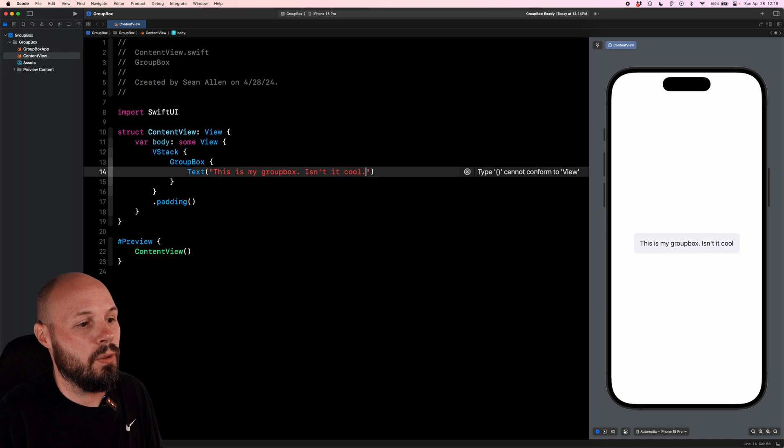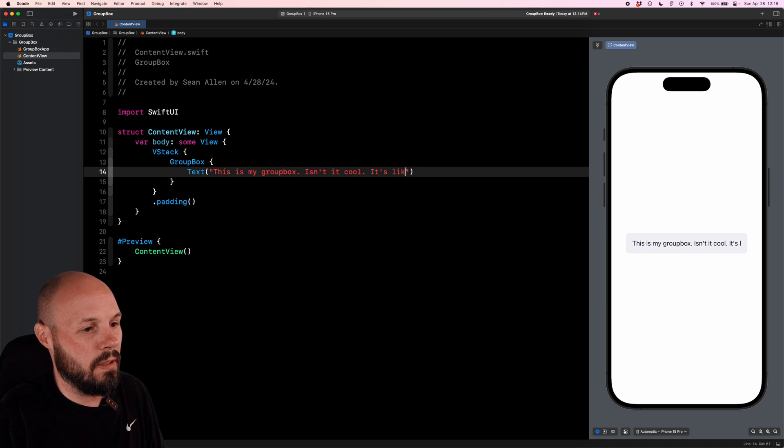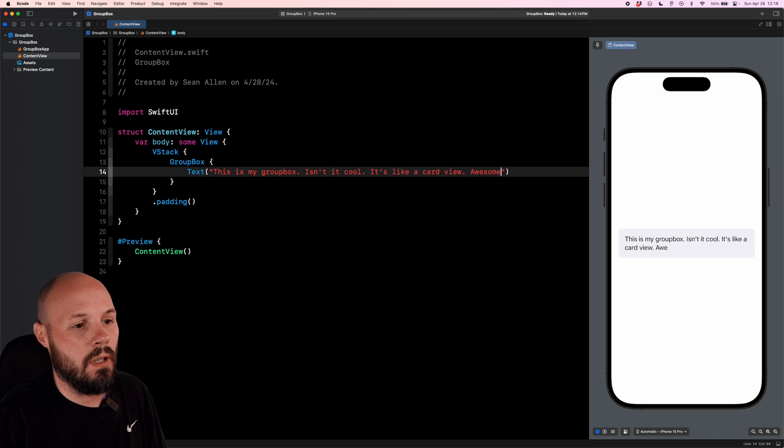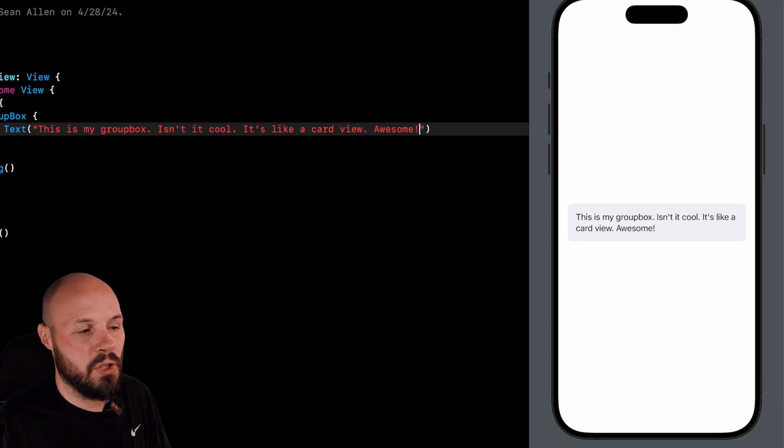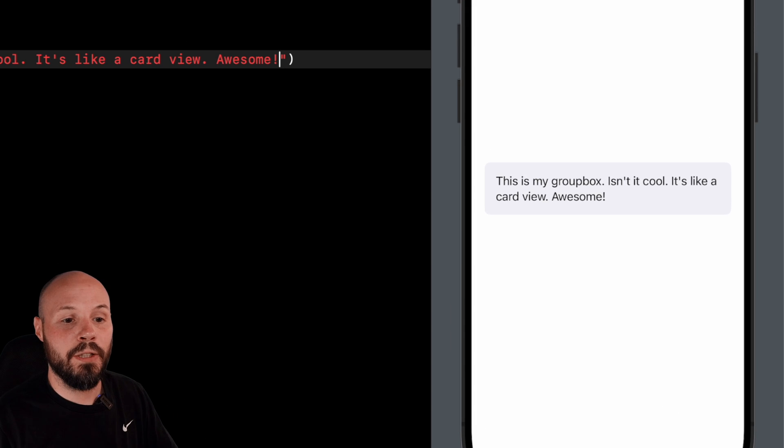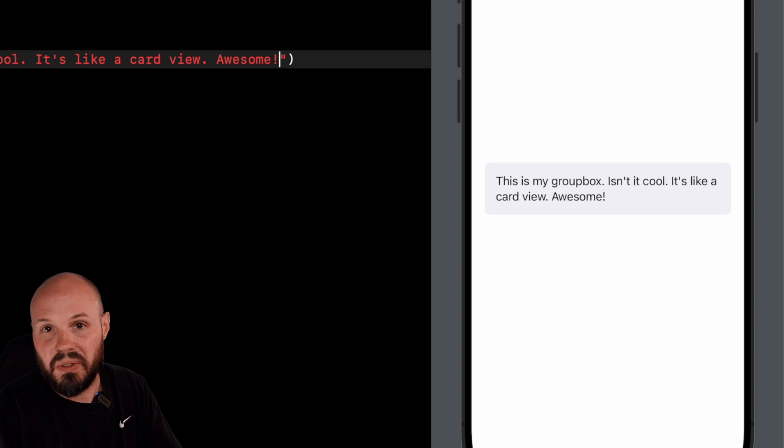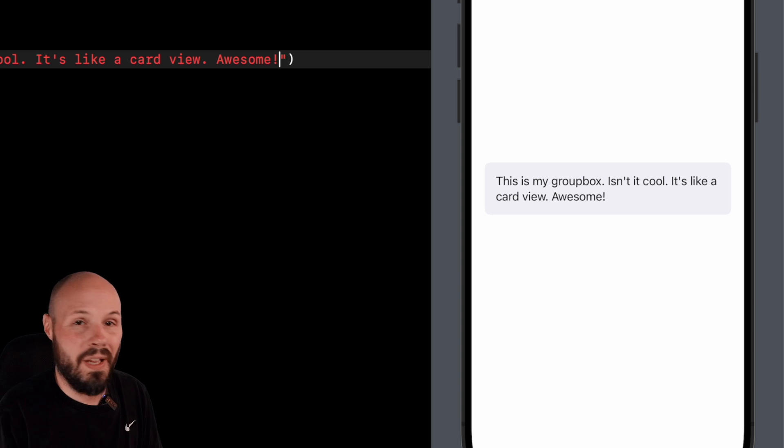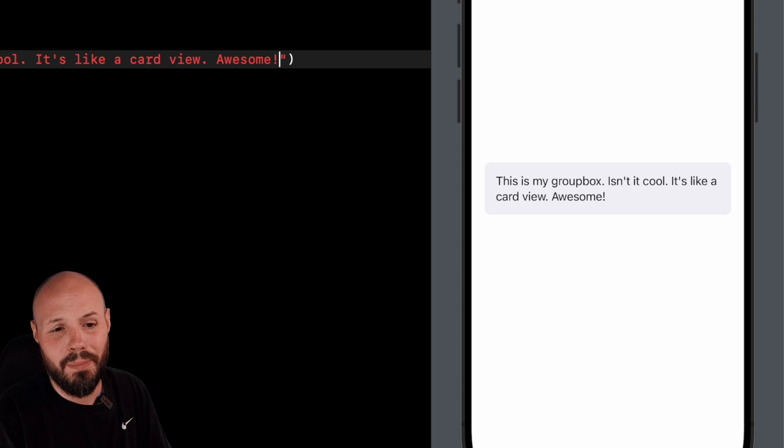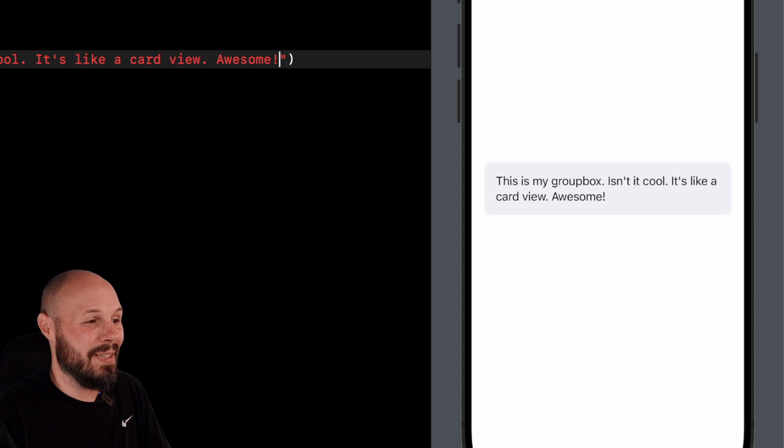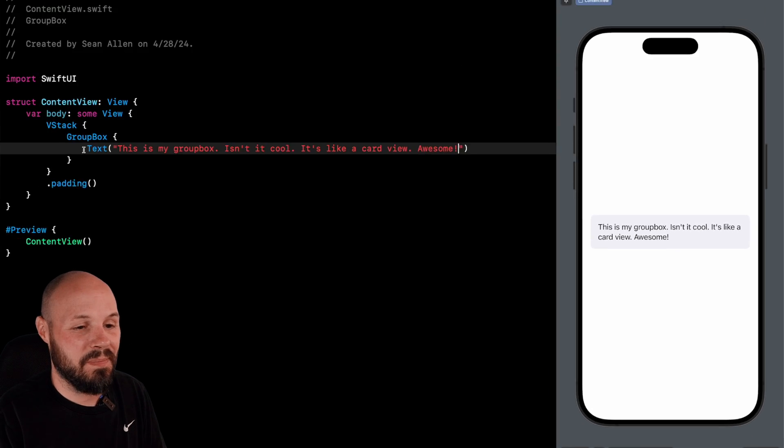Isn't it cool? It's like a card view. Awesome. So just by wrapping it in a GroupBox, you see we get the light gray background with the round corners, and it looks like a card. So that is the most bare bones basic use of GroupBox.